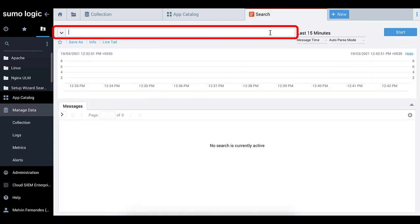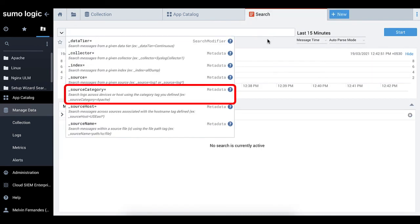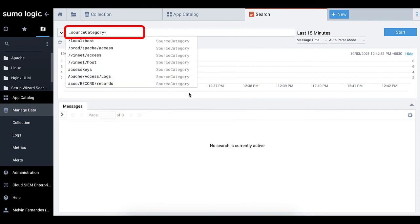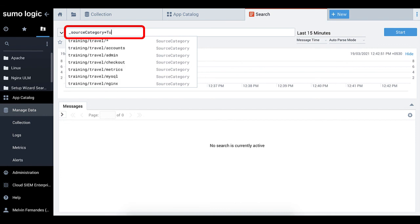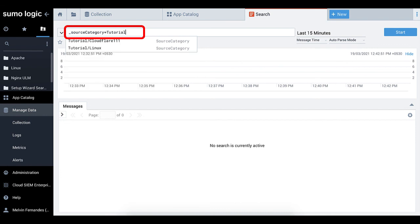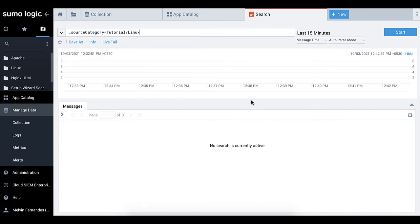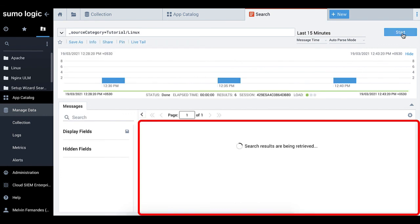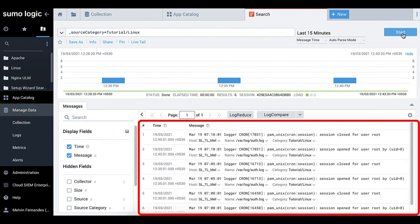In the query bar, select Source Category is equal to and enter your source category name. For me, it will be Underscore Source Category is equal to Tutorial slash Linux. You will see log messages return in Linux format.